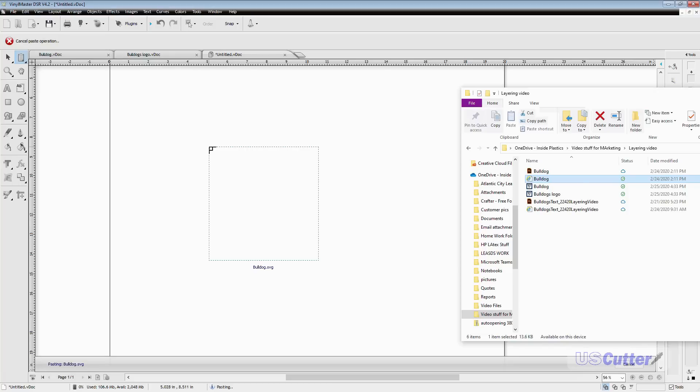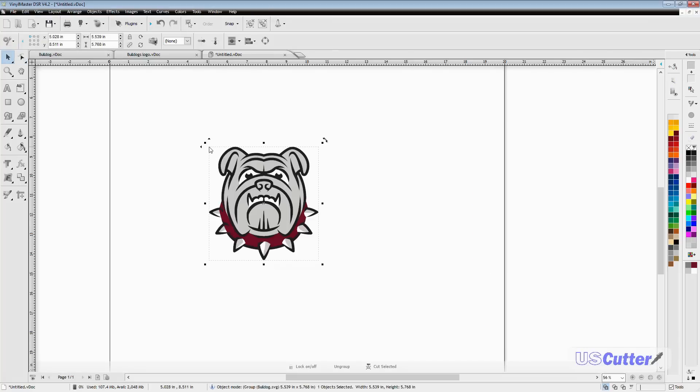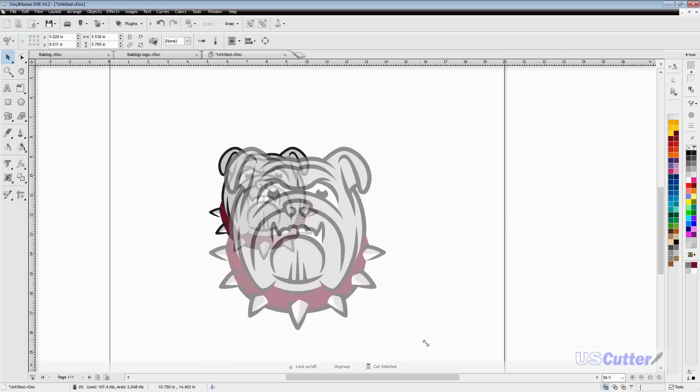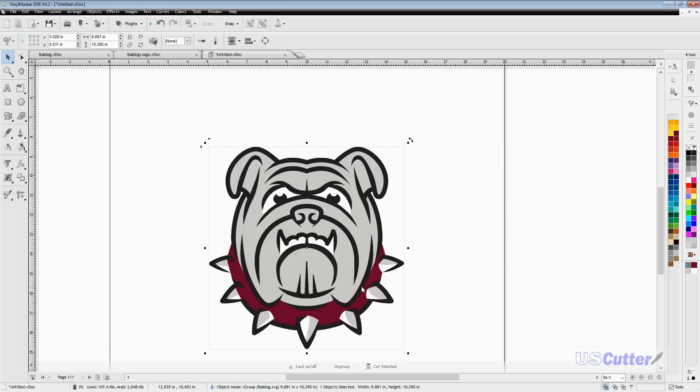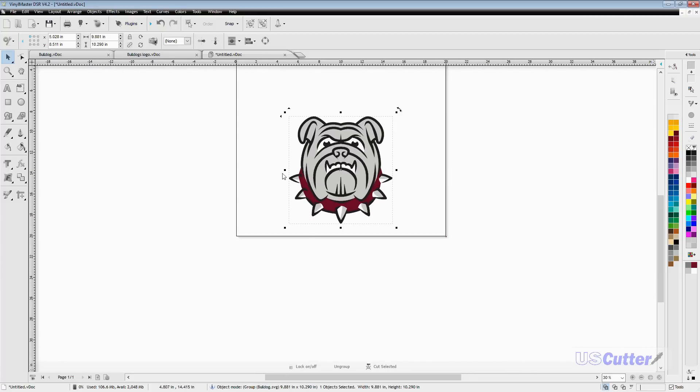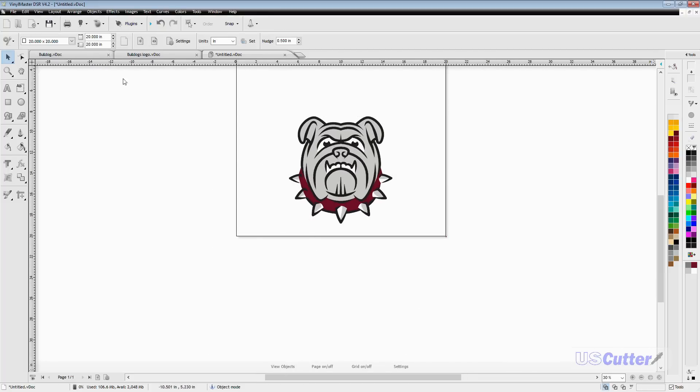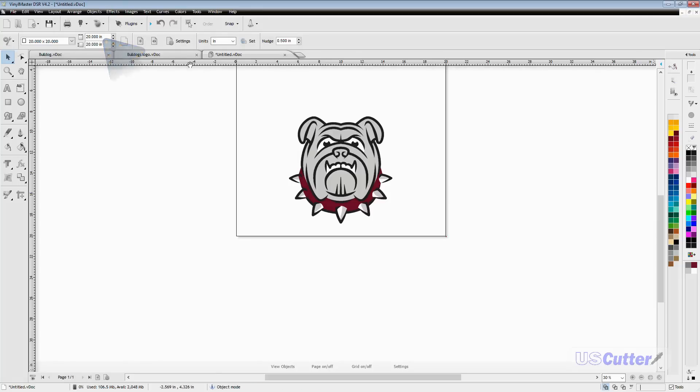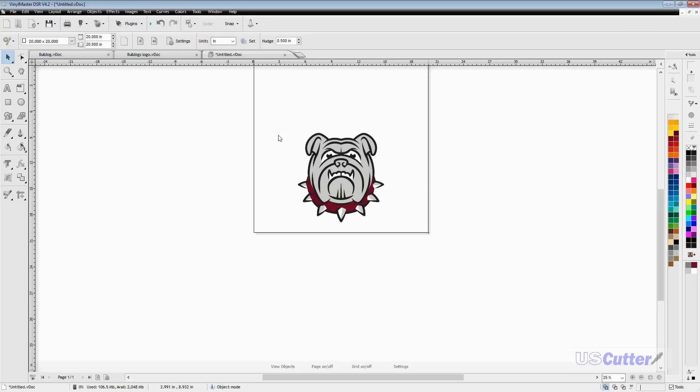When I resize this, I want to hold down the shift key so it keeps proportion and I don't have a goofy looking cut. After resizing, I'm going to make sure my cut area is big enough. I have mine set to 20 inches by 20 inches.